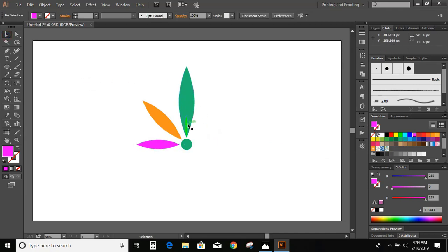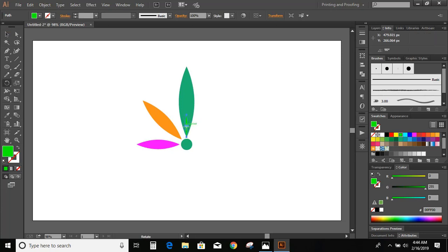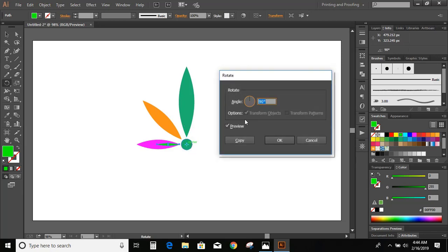Now select the small object and press R. Press and hold the Alt key on your keyboard and drag the center to the center of the circle. We want this in the midst of these two objects, so give the angle 22.5 degrees and click OK.